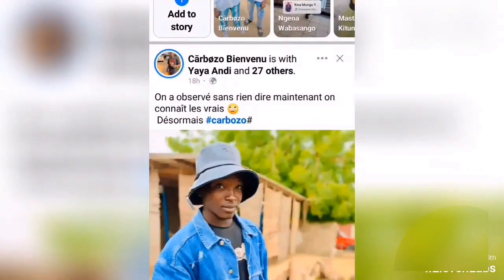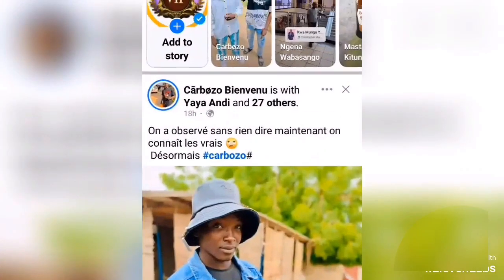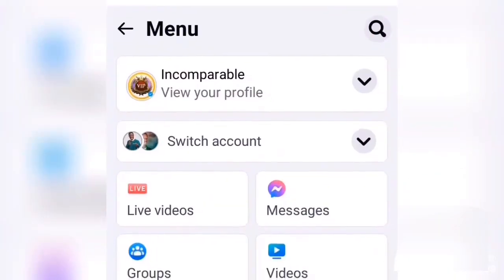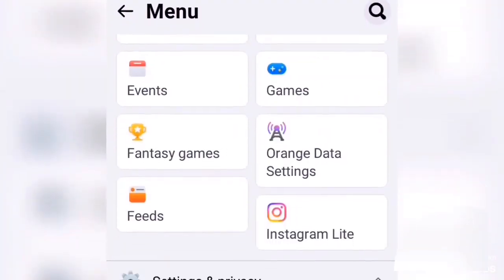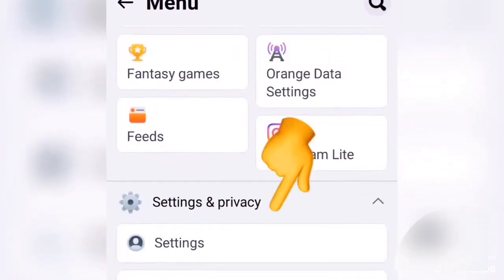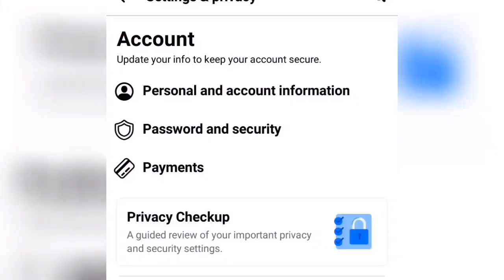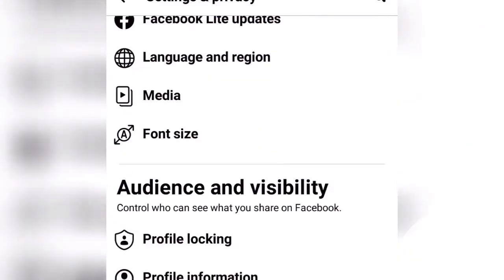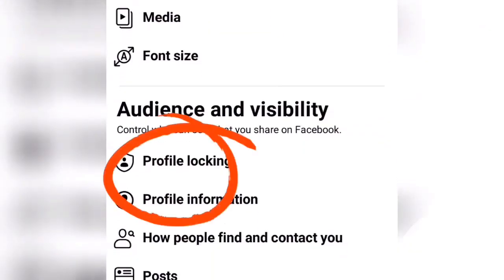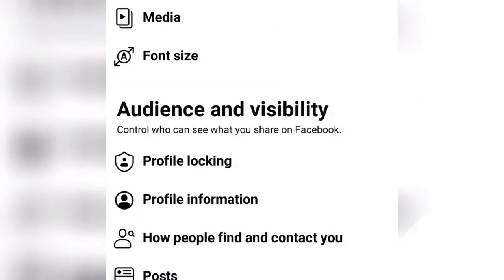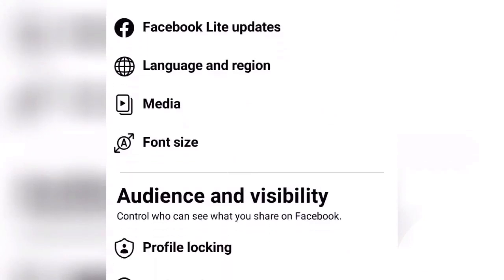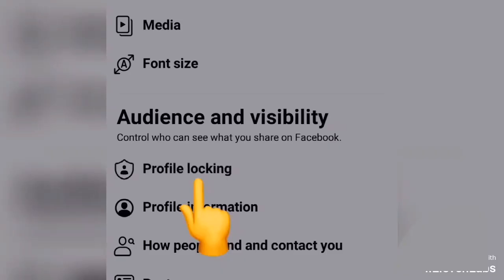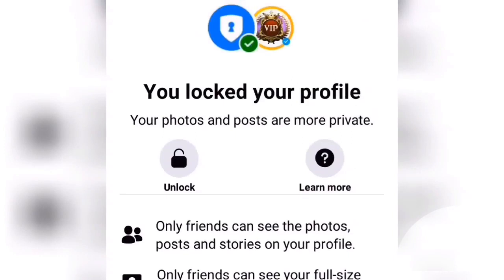Let's start. Go to Facebook, click on the three lines you see, scroll down, click Settings, then go down. You'll see here 'Profile Locking' — this is where you can lock your Facebook profile. Click here.